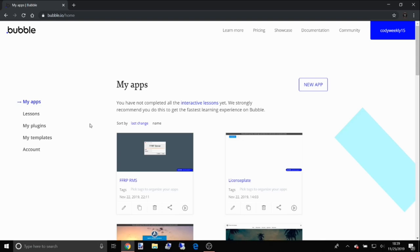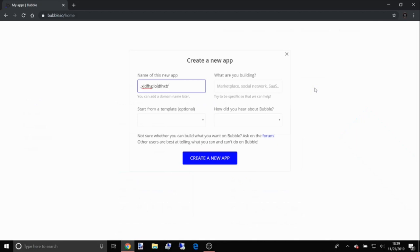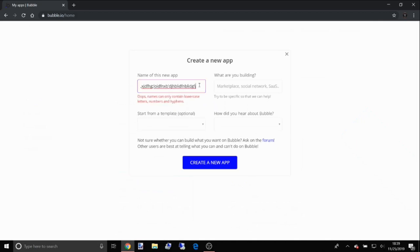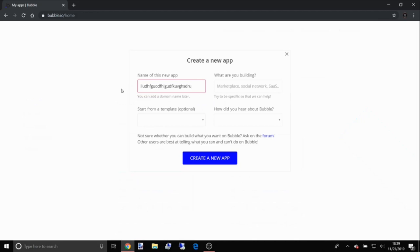If you haven't already, you want to head to bubble.io and create an account. If you already have an account, congratulations — you're one step ahead. Go ahead and log in. We're gonna be creating a new app, go ahead and name that app whatever you want. Alright let's go ahead and get straight into the intro and after the intro we'll come back and do this.